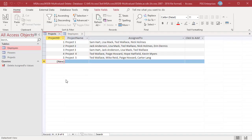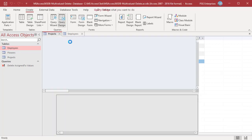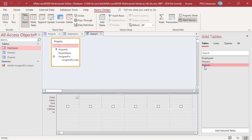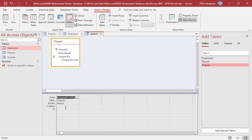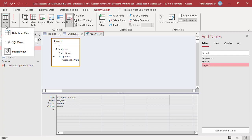If you want to delete records from the Projects table based on a value in the Assigned To field, open the Query Designer and add the table Projects. Click on Delete and add Assigned To.value. To delete all projects assigned to Sam Hart — in this example projects 1 and 3 — enter 9302 in the criteria row. Then click View and select SQL view.